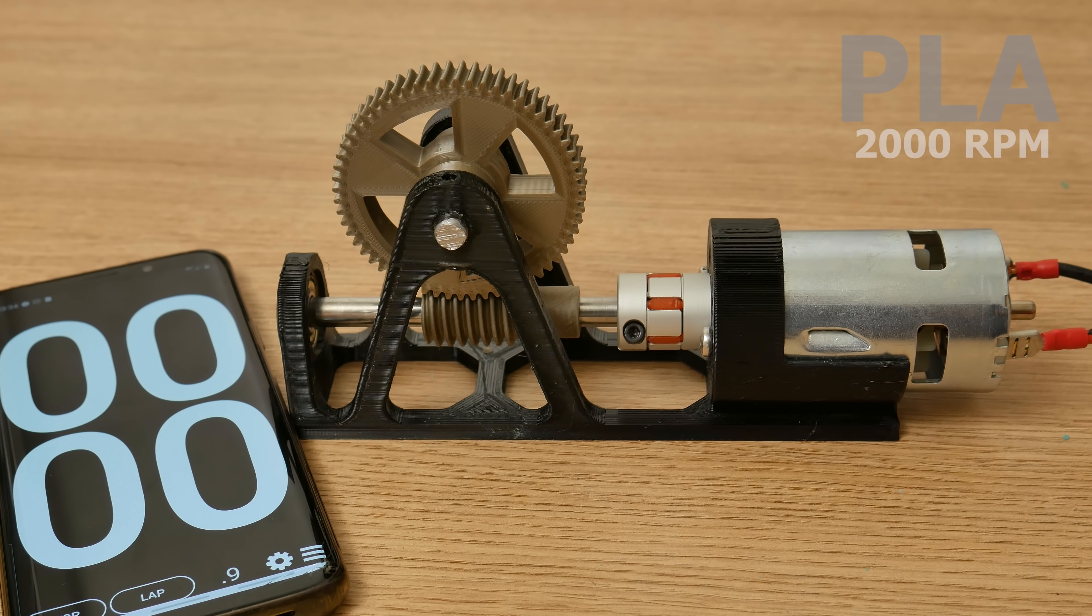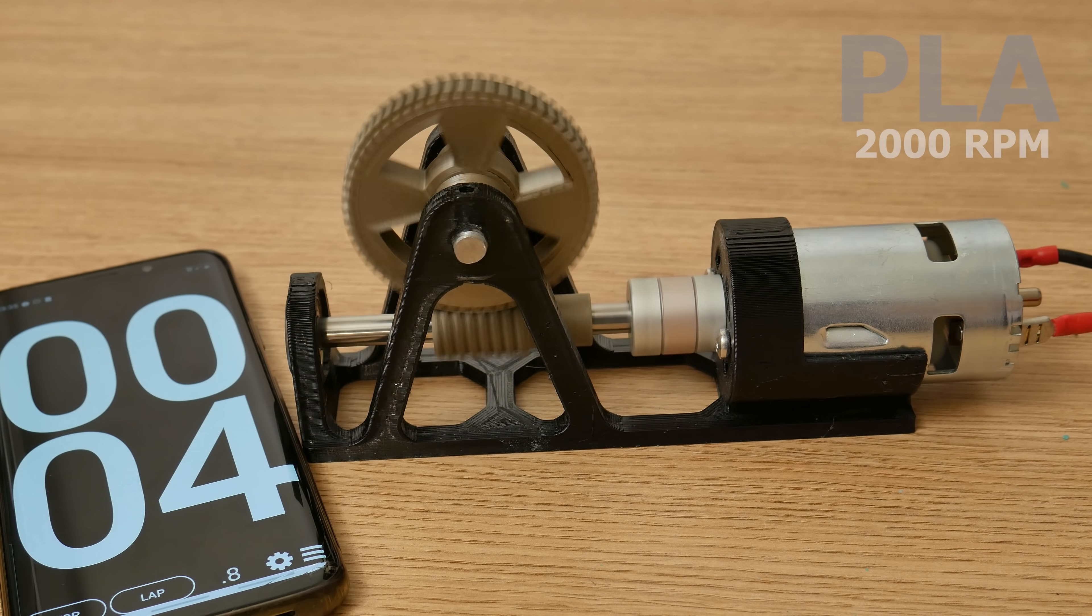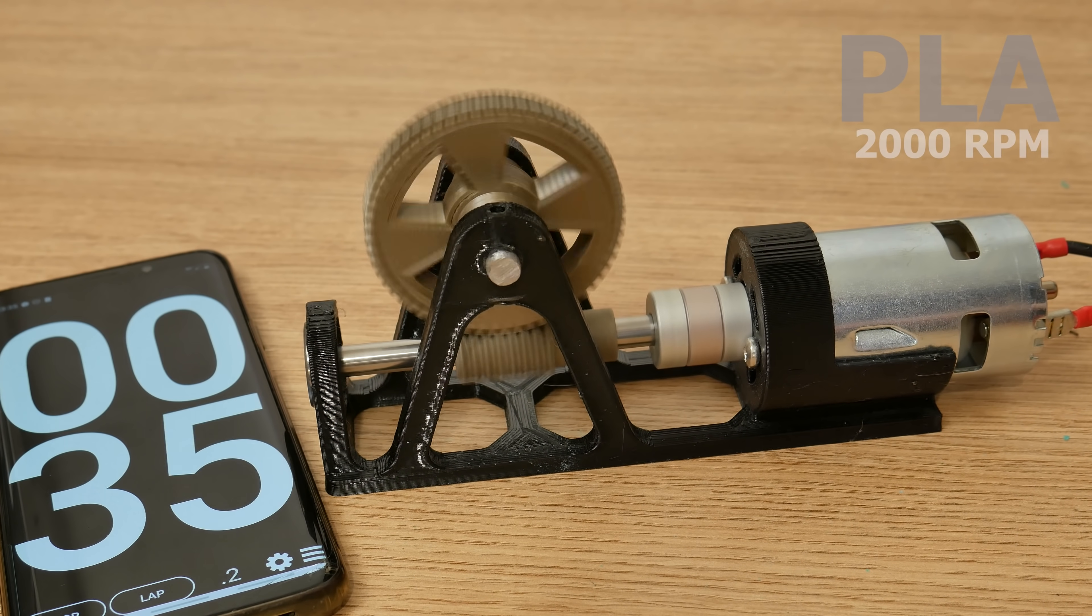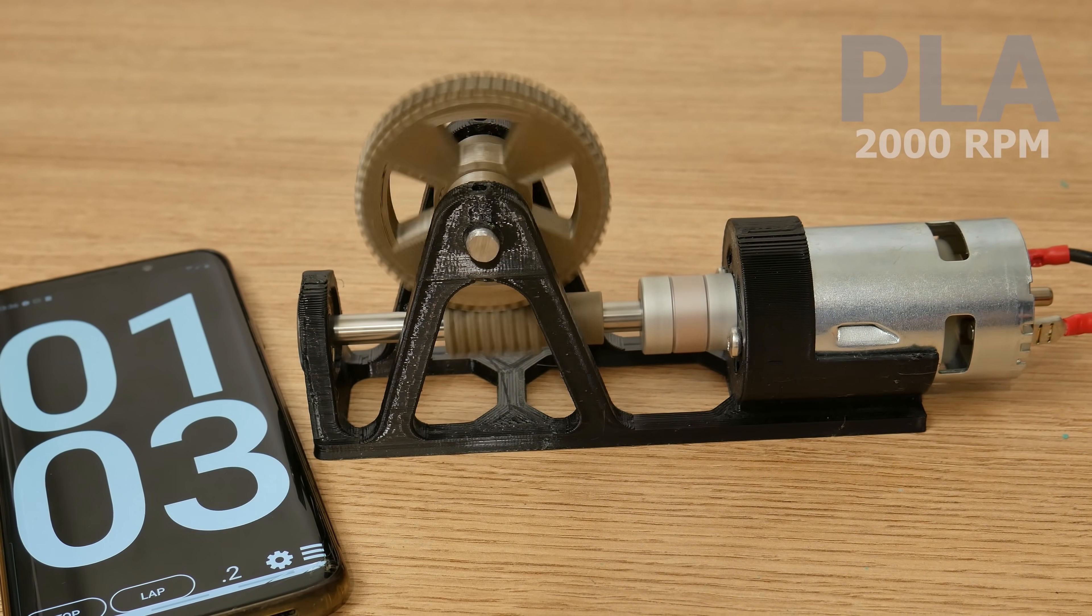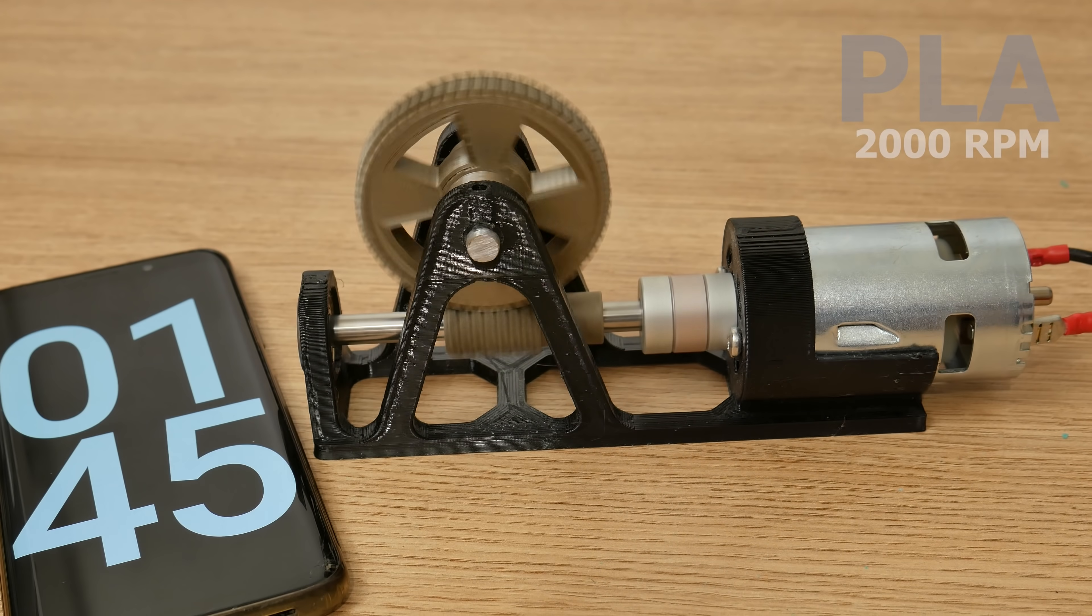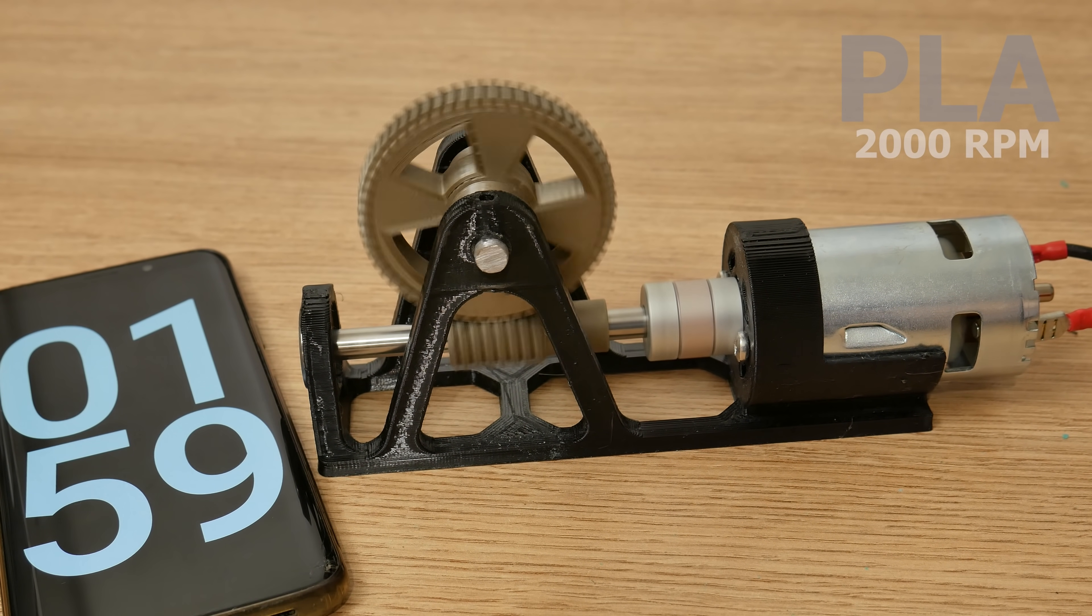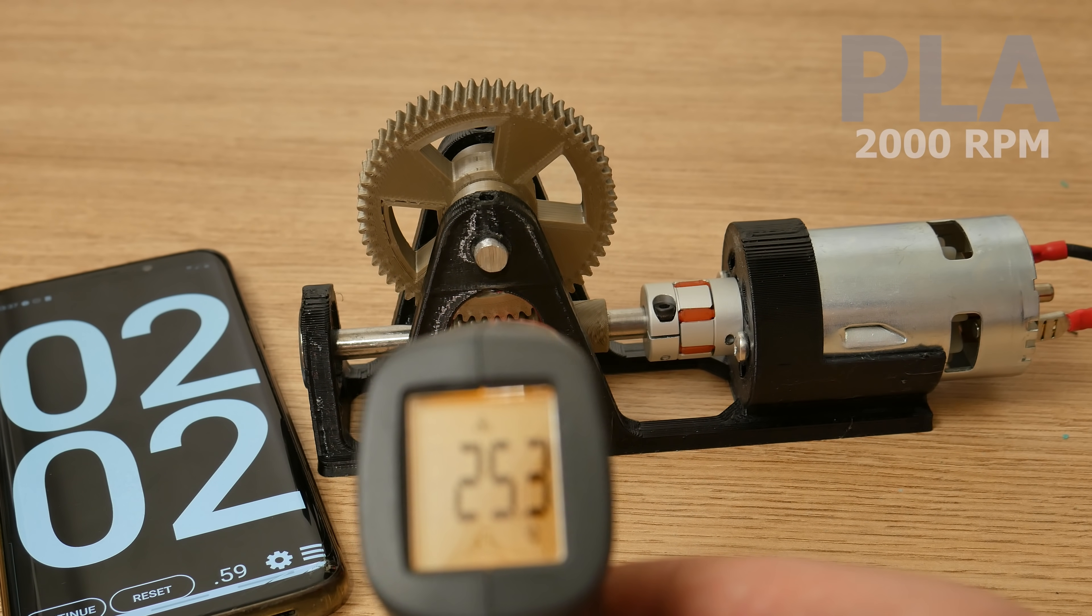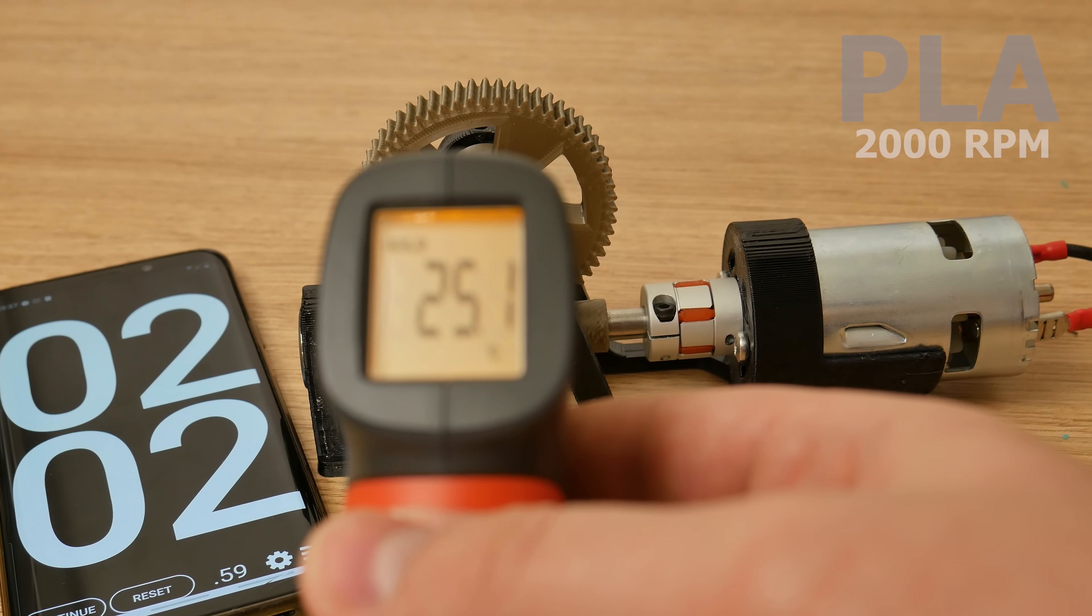Next one, PLA. PLA survived the first level. Temps are fine and it looks like PLA wore less than ABS.